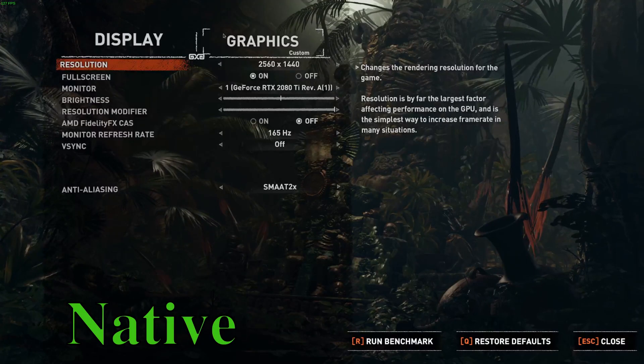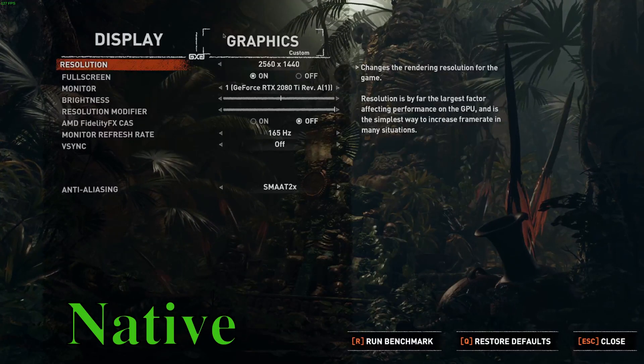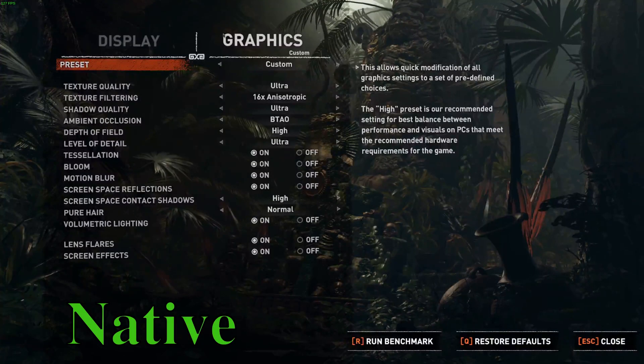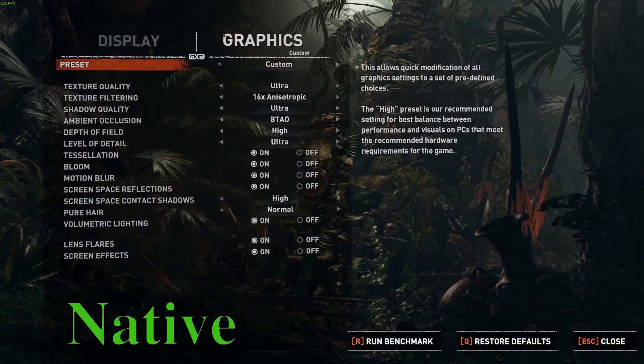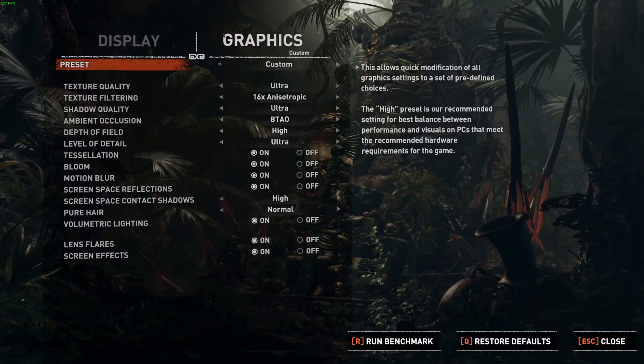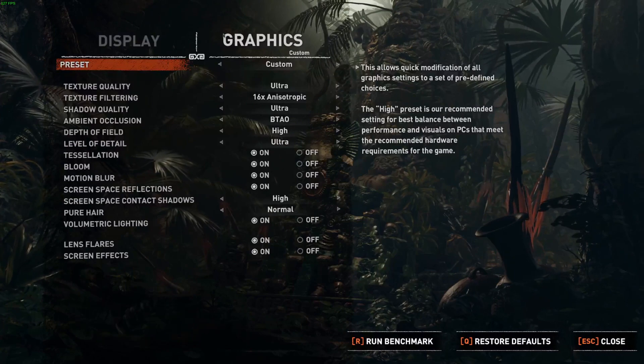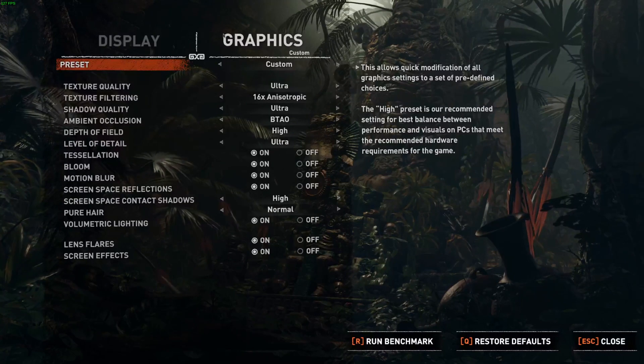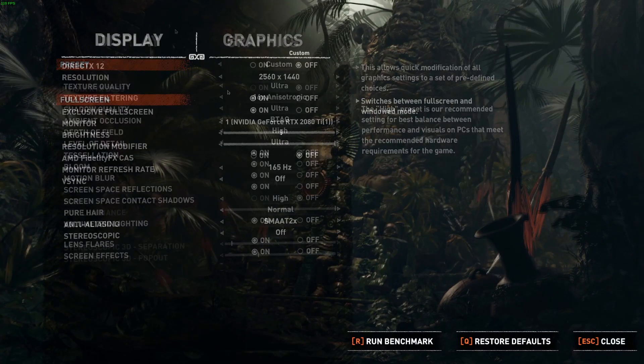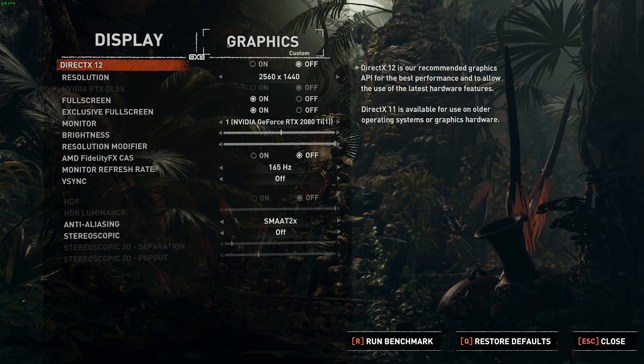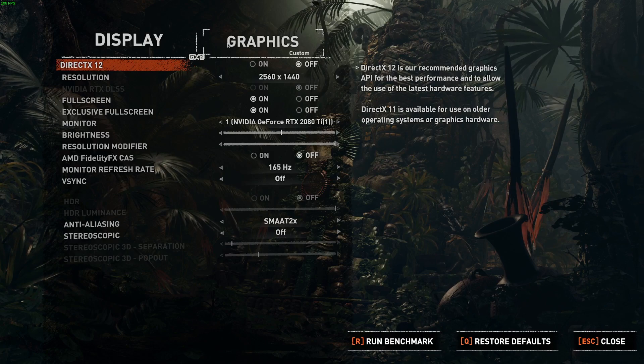Thanks for clicking on the video. This is Unholy Vision from Venomous Pictures and you're watching a comparison of Shadow of the Tomb Raider benchmark of Native vs Proton.